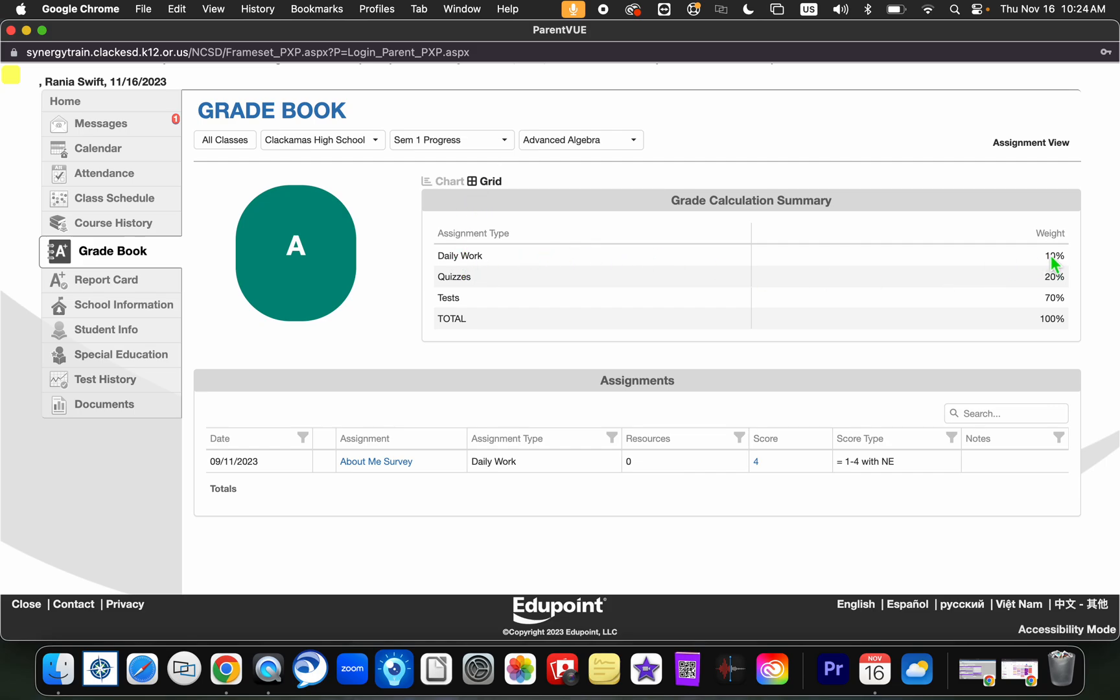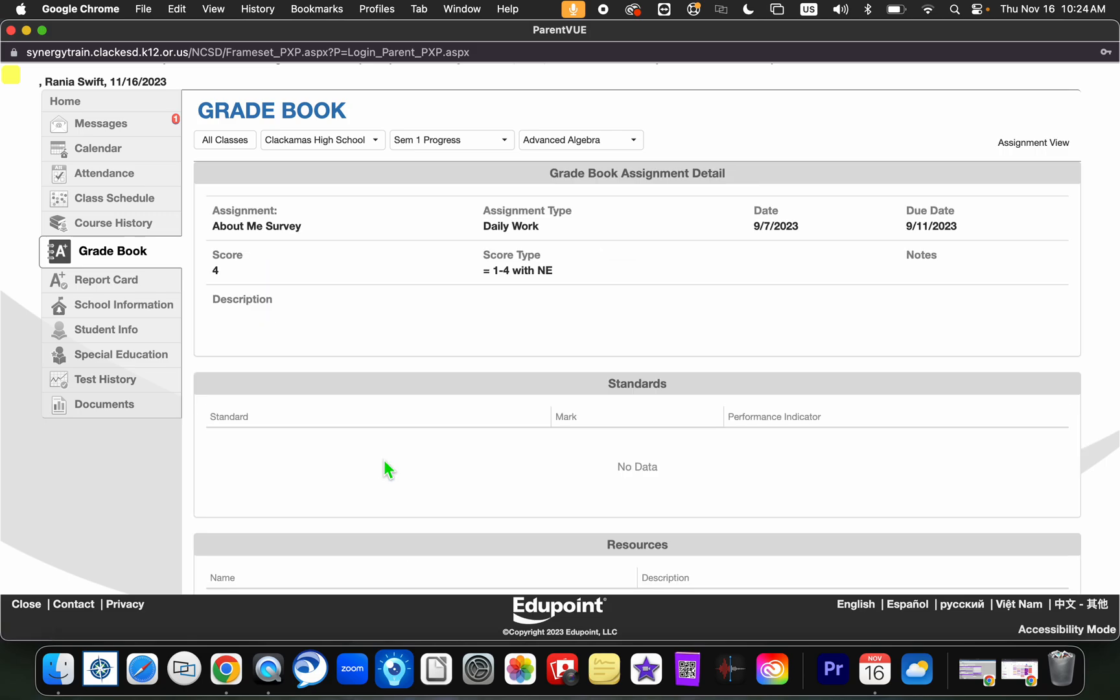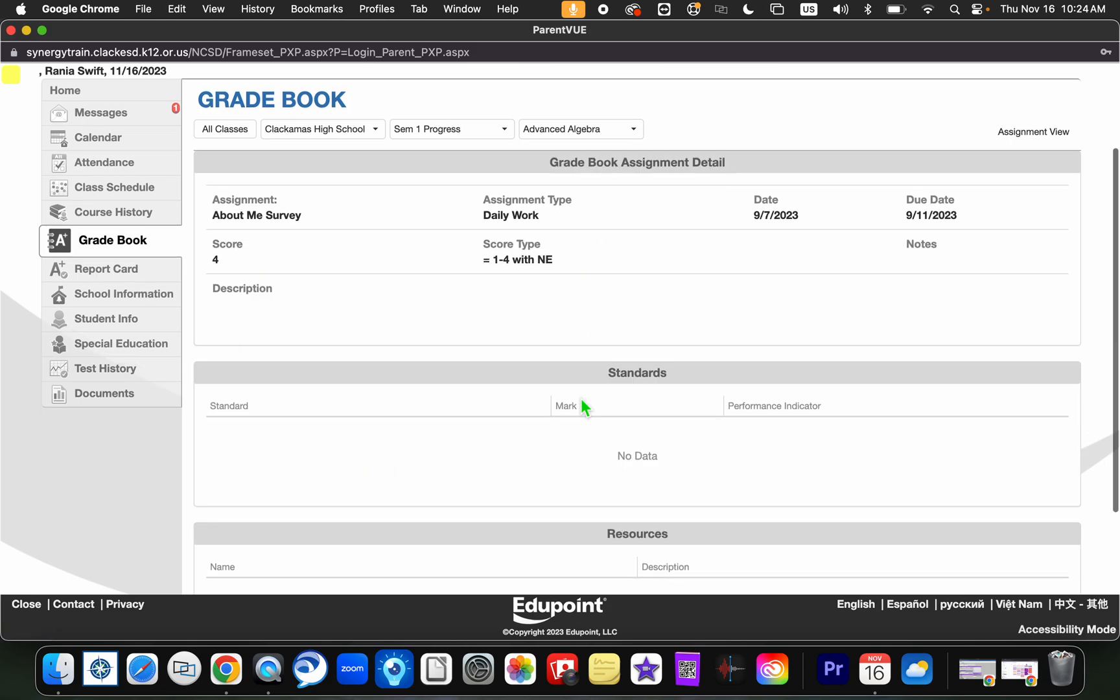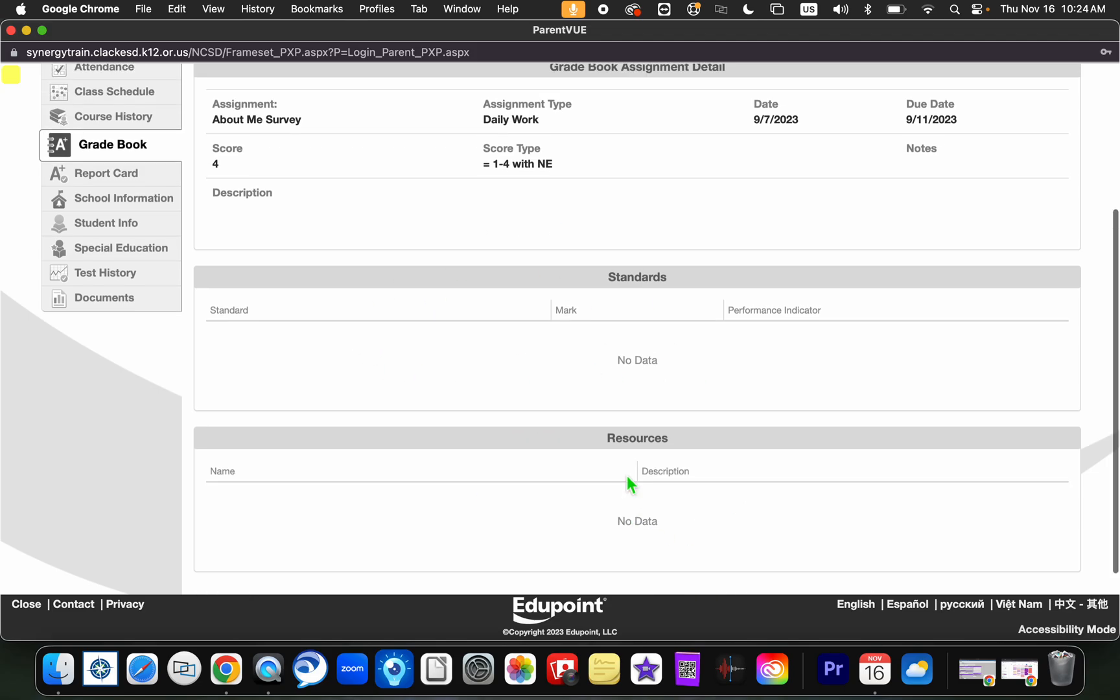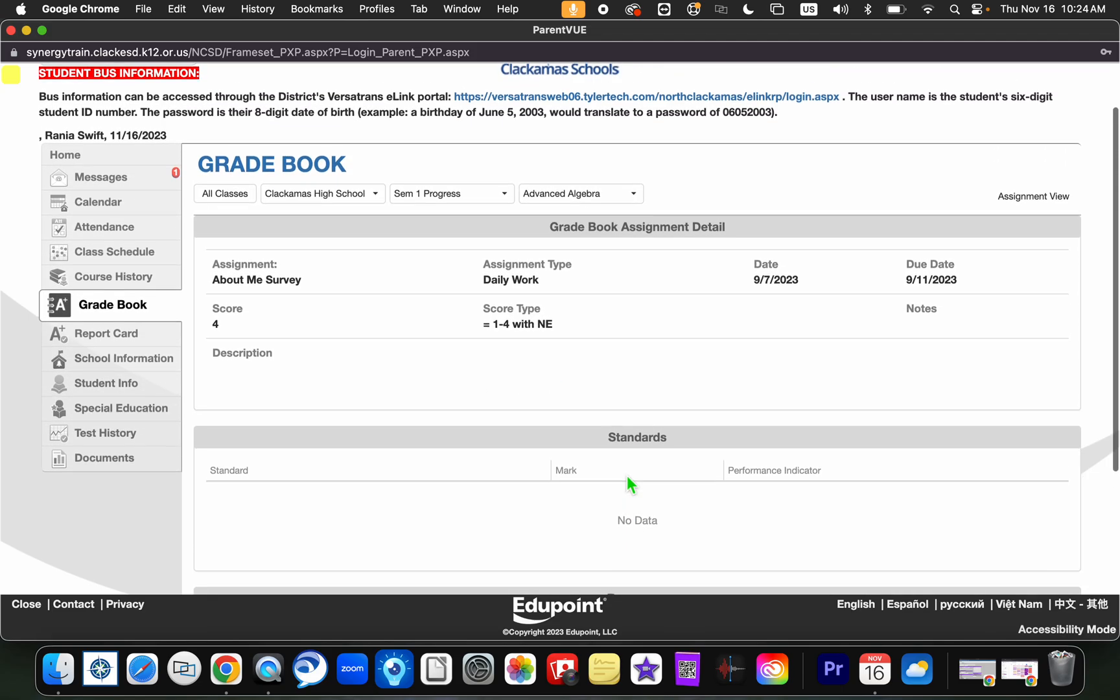It tells you exactly like daily work is 10%, quizzes are 20%, and tests are 70%. If you look below, the one assignment that my student has was called the About Me survey and they received a four out of four on it. You can click into it and if the teacher has added any information regarding standards or resources, you will be able to find that information here.